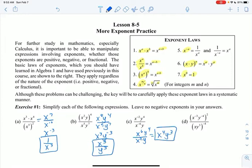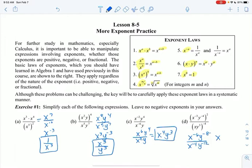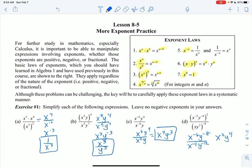Everything is to the 2nd power, so that's x to the negative 6, y to the negative 8th on top, and x to the negative 4th and y to the negative 12th on the bottom. Let's just subtract them: negative 6 minus negative 4 is negative 2, and negative 8 minus negative 12 is positive 4. The x was negative 2, so the x's move to the bottom, but the y's stay on top.